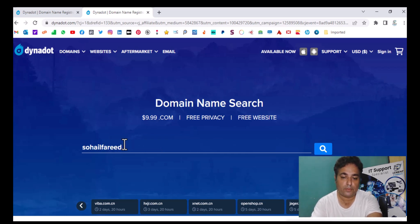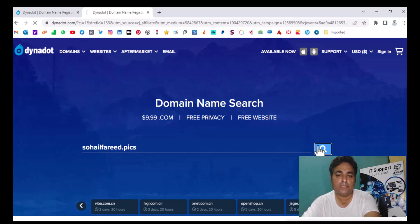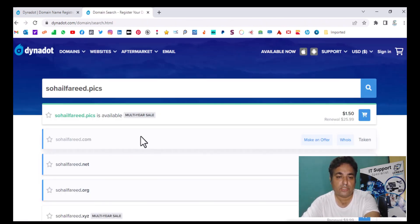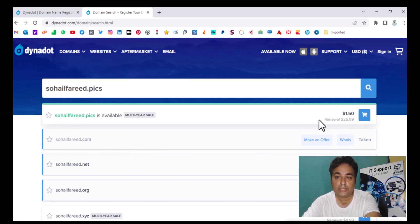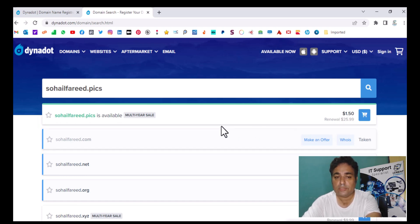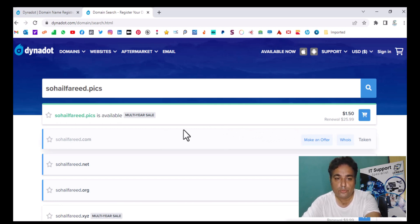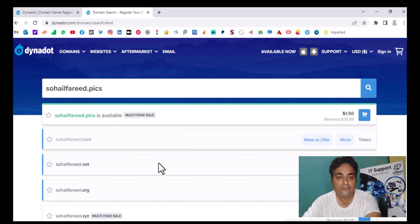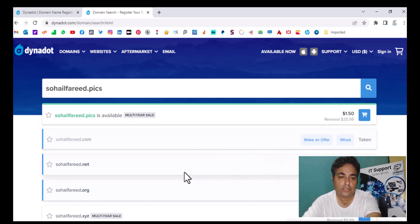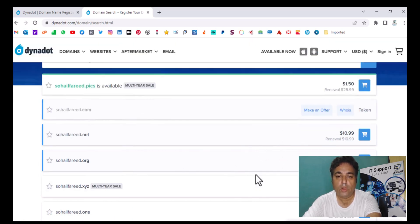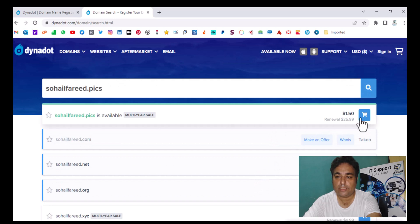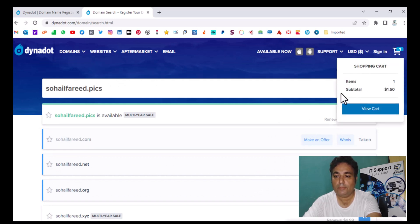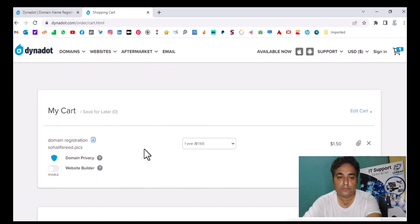I want to purchase this domain. The .com version is already taken, so I am searching for an alternative. This domain is available right now and the cost is just $1.50 US for the first year — the renewal is around $26. This is a first-year offer from Dynadot. The .net and .org versions are also available. I click 'Add to Cart' and it is now in my cart, so I click 'View Cart'.